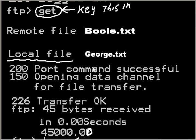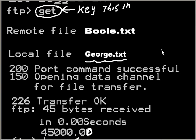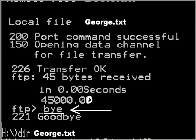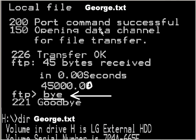What will be the local file name? I'll key in george.txt or some other name, doesn't matter. I'll hit enter and it will say port command is successful, it's transferring, and transfer is okay.